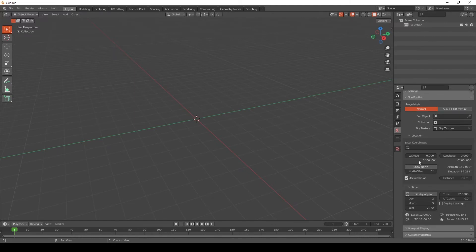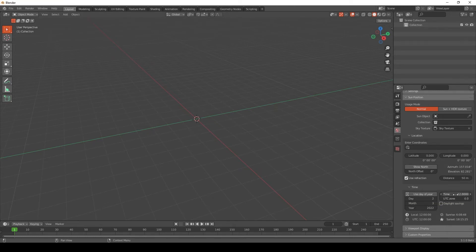So now you can set Latitude and Longitude here, and then UTC Zone, and that'll let you adjust the time of day.